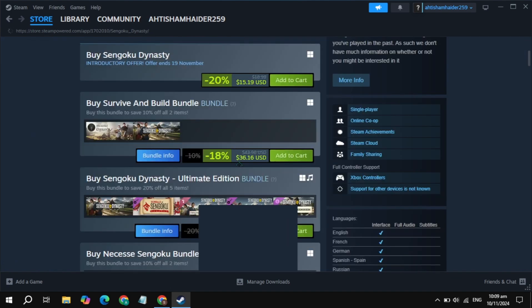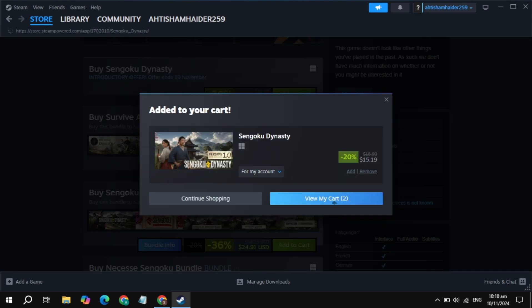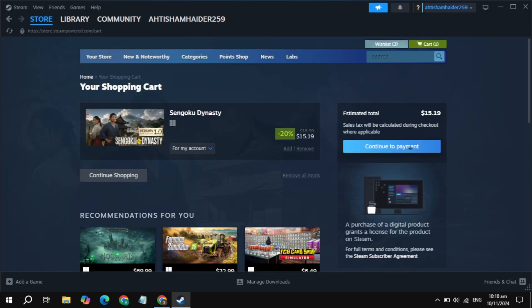Scroll down, you will see the option of add to cart, so you can easily purchase this game. Click on add to cart, click on the view my cart option, click on the continue payment option.